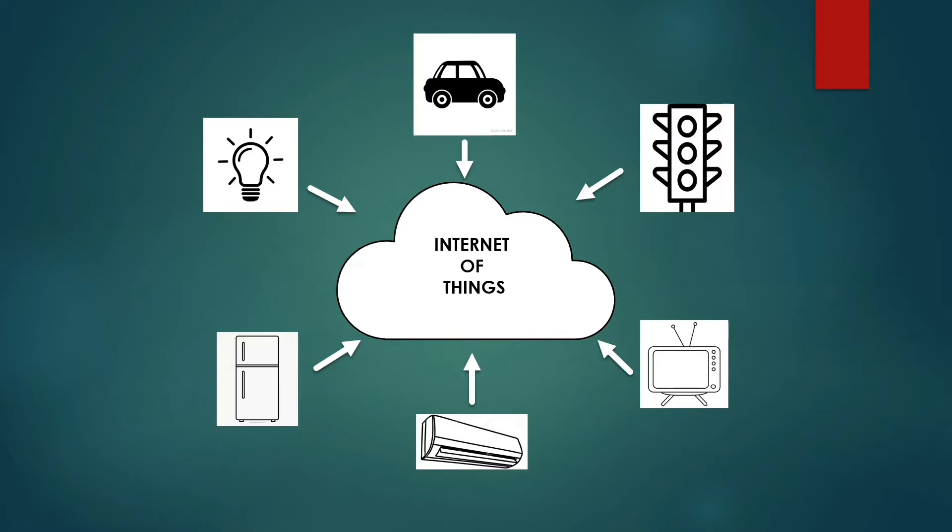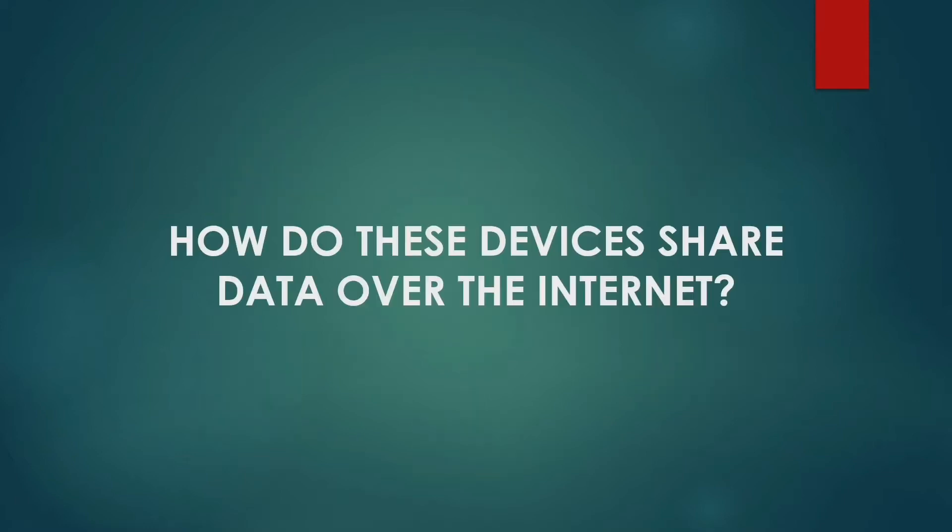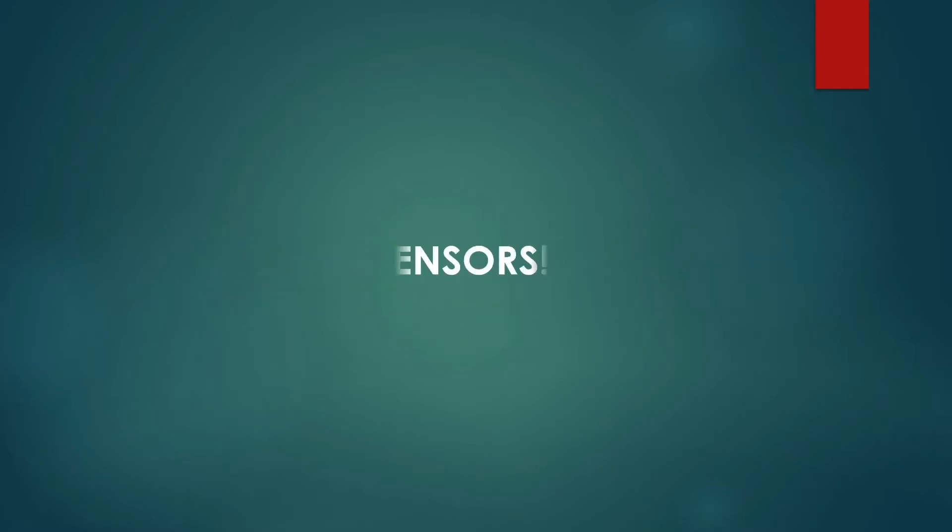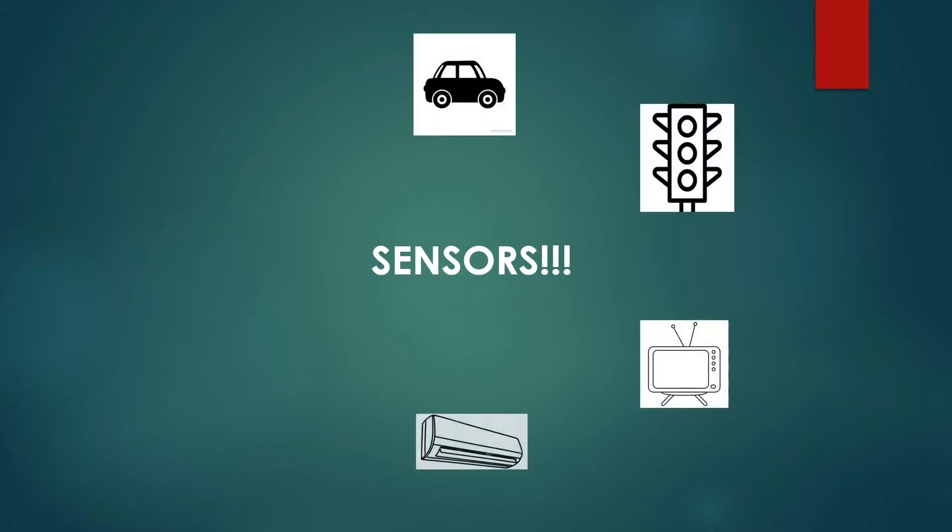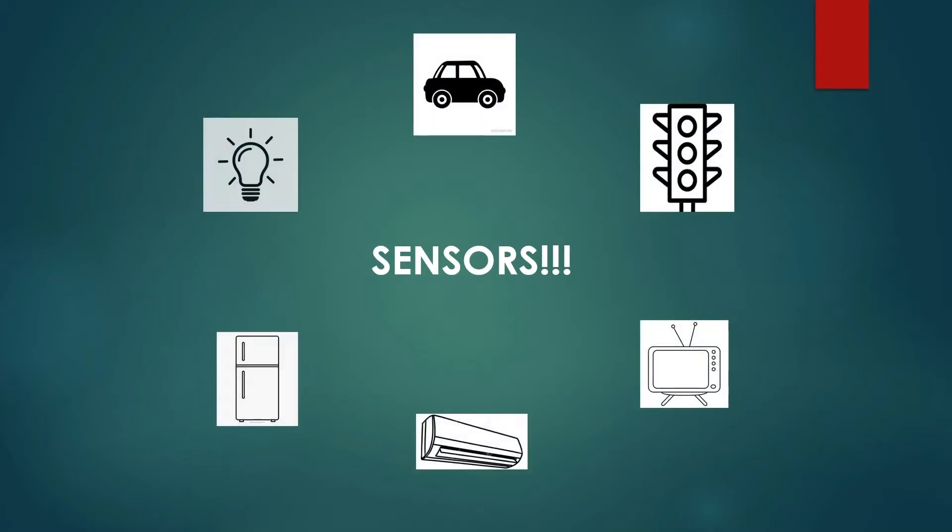Now next question is how do these devices transfer data over the Internet? The answer is sensors. Almost every physical device that we come across in day-to-day lives have sensors embedded in them.